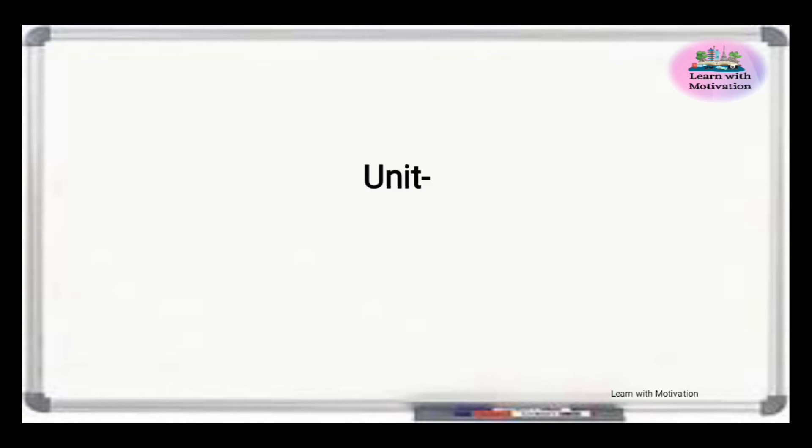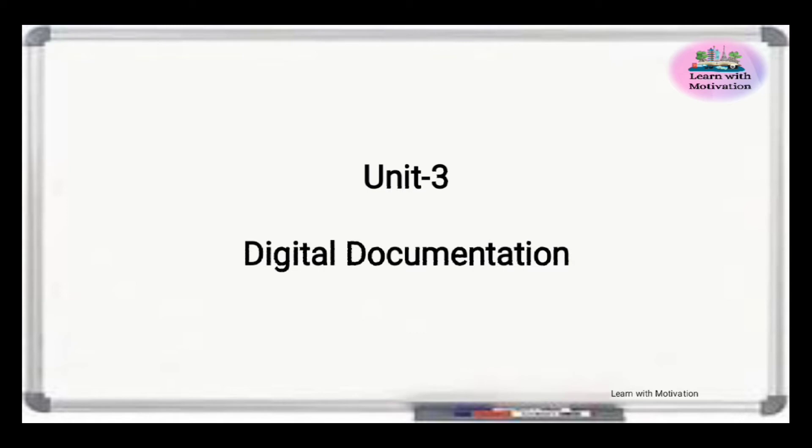Let's revise Unit 3: Digital Documentation Full Forms.